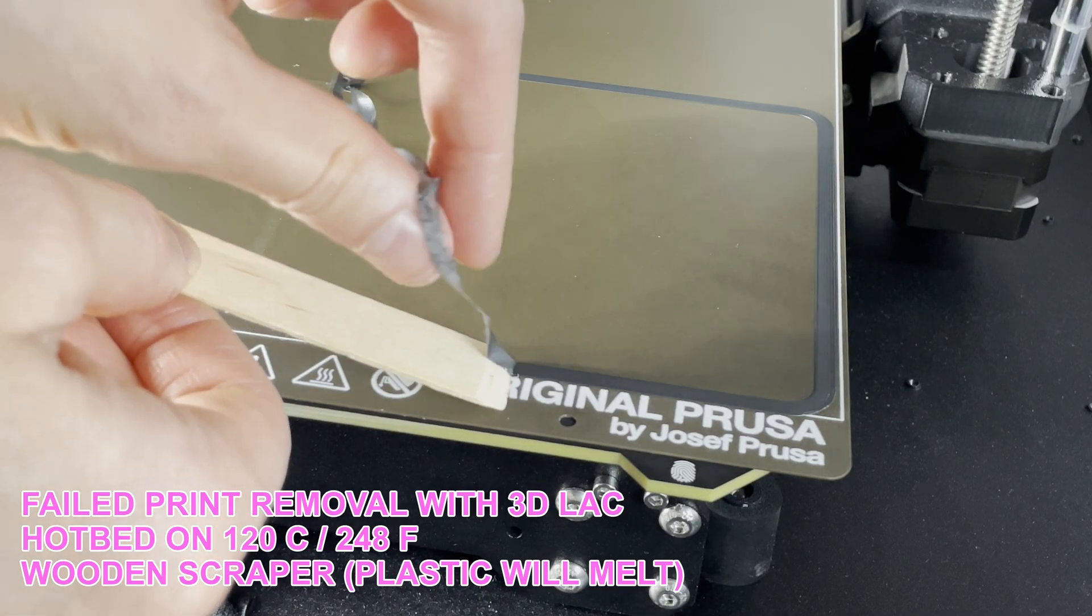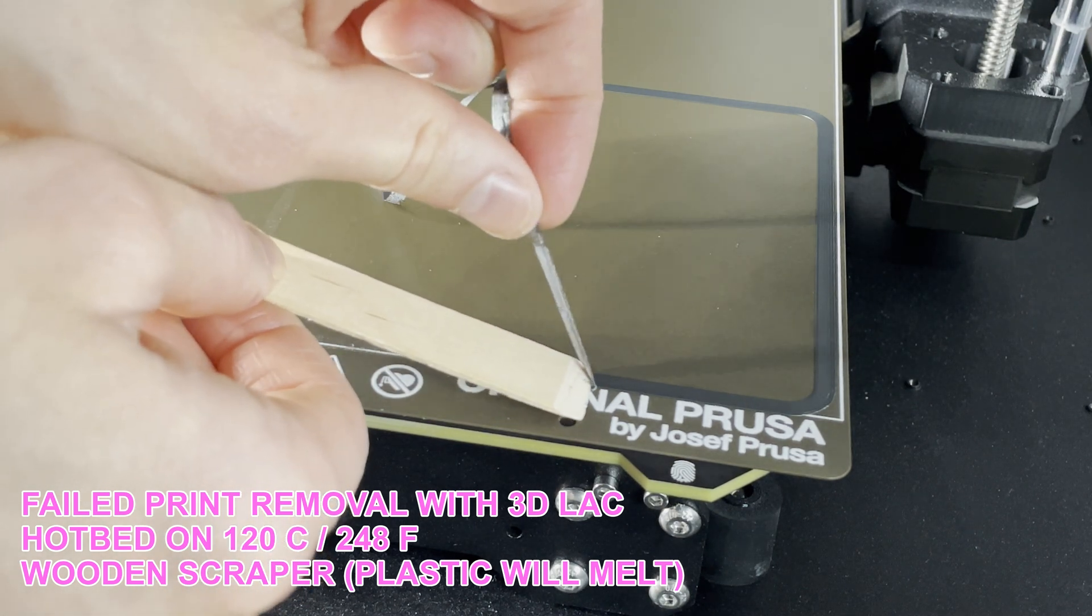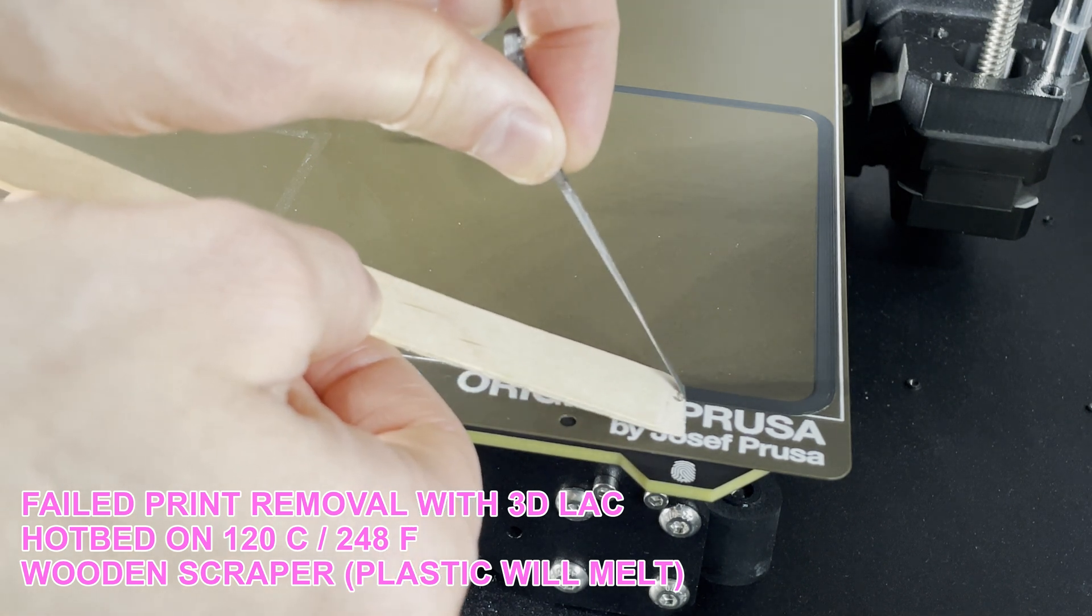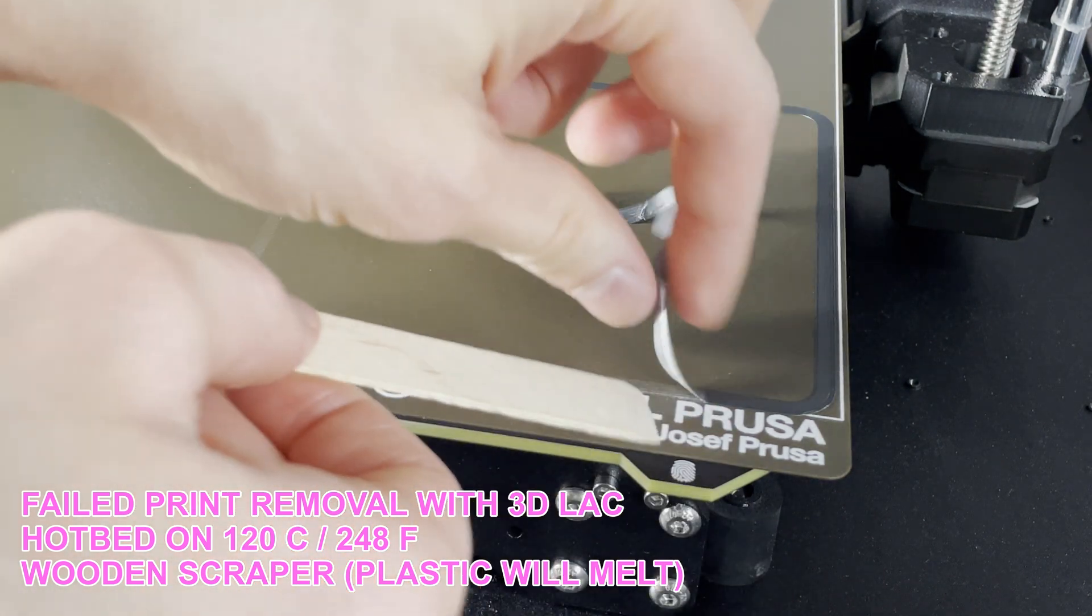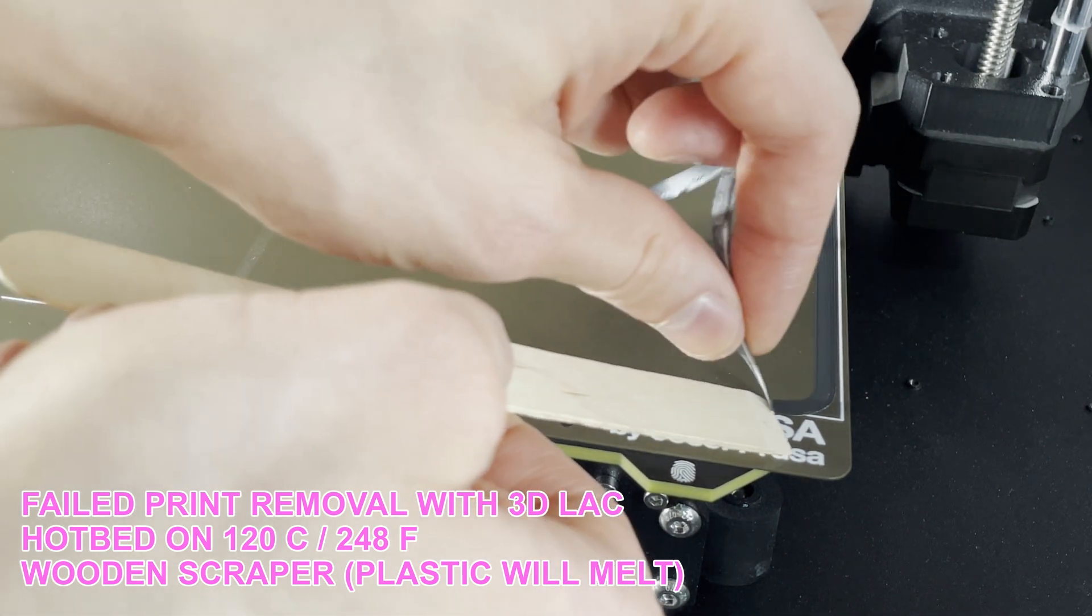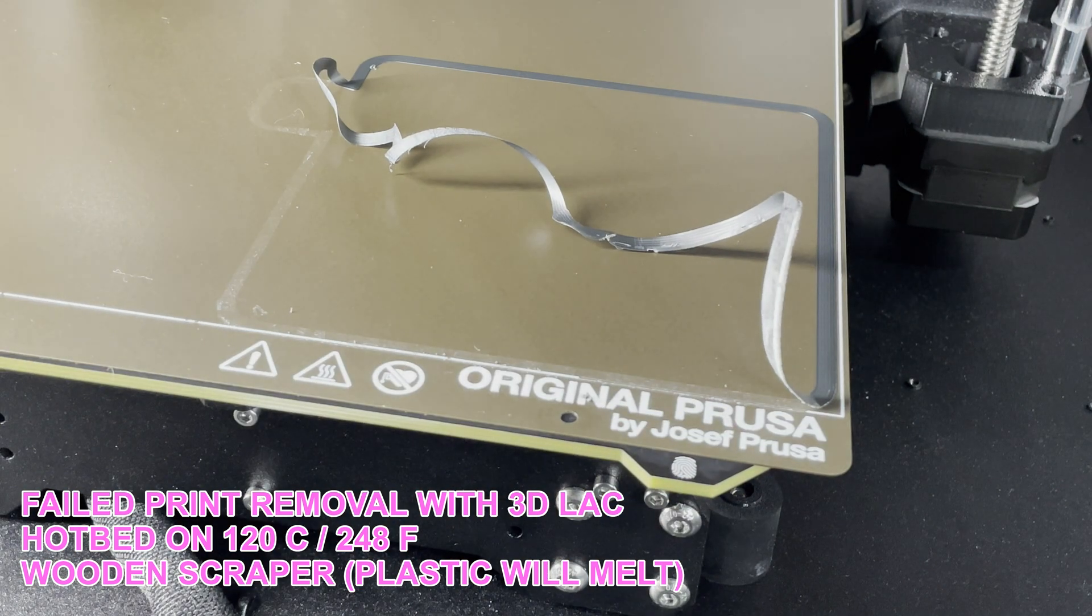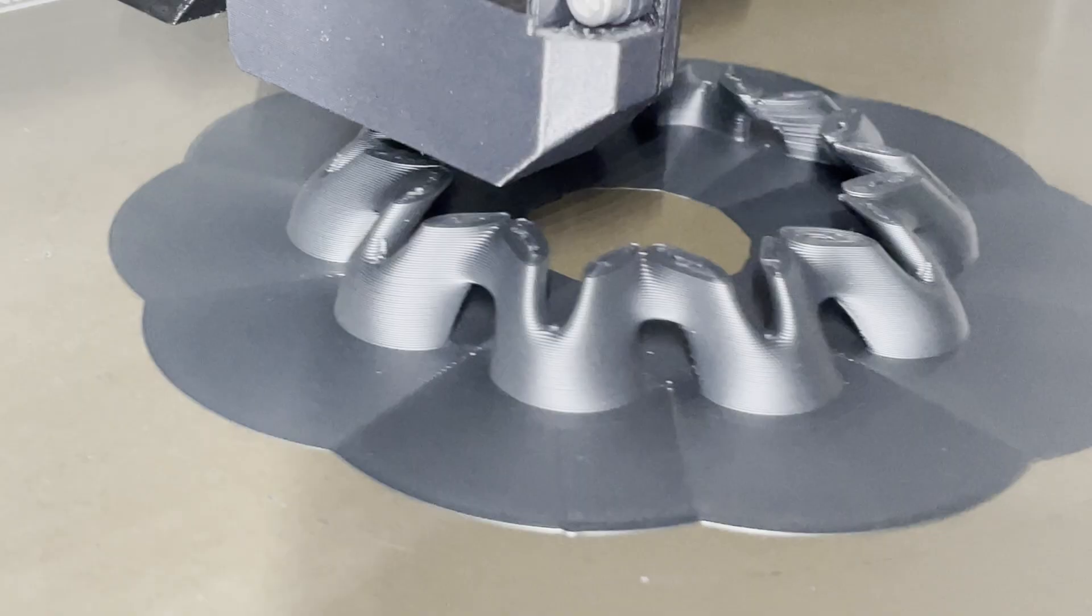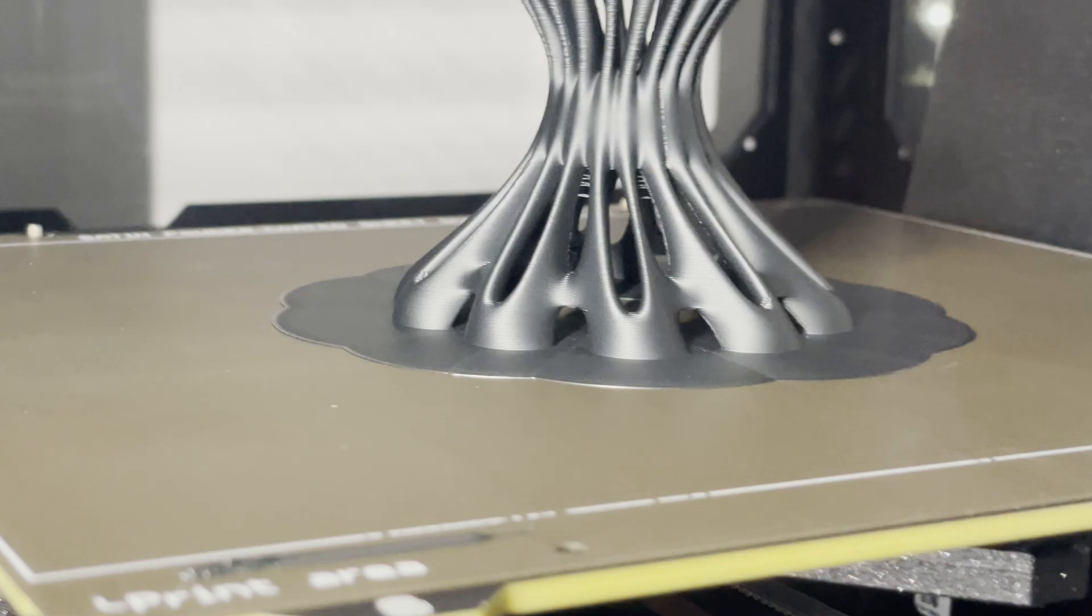This successful print inspired me to test 3D lac again. But even with the hotbed at 120C, it's really very hard to remove. This is a thin brim I'm trying to remove as a test. Imagine if I had a big printed object with a wider brim - I think it would still have issues. The only way I can recommend using 3D lac is maybe if you have an Ultimaker or some sort of glass bed. Maybe it makes sense, but I don't think it makes sense on Prusa. Just use big outer brim and inner brim if your object allows, and you'll be fine.